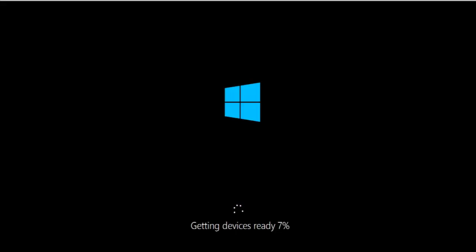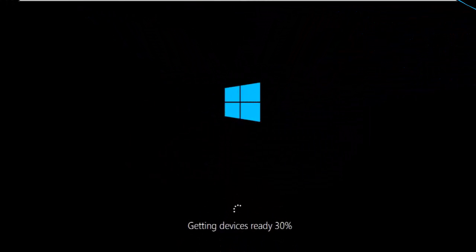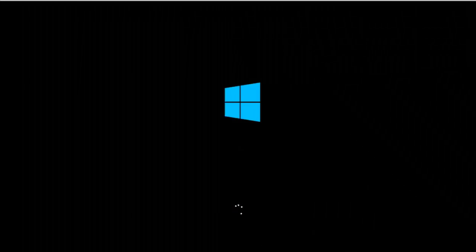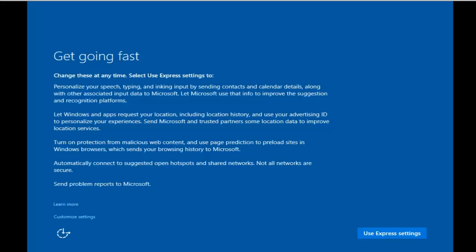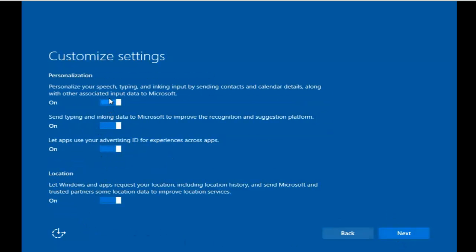Your operating system is getting ready — it will again take some time. Here you can use the custom settings or the express settings. If you go to the custom setting, you can personalize and disable Windows updates and other things.